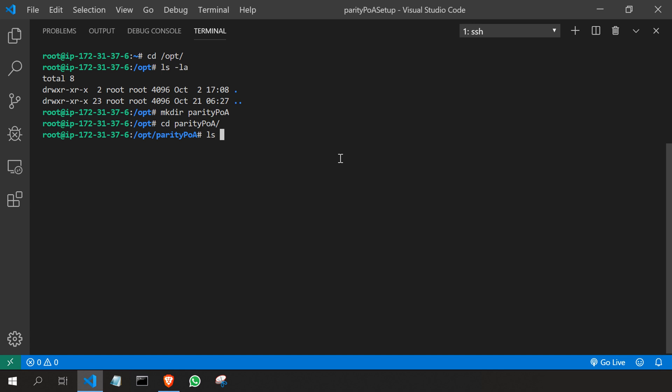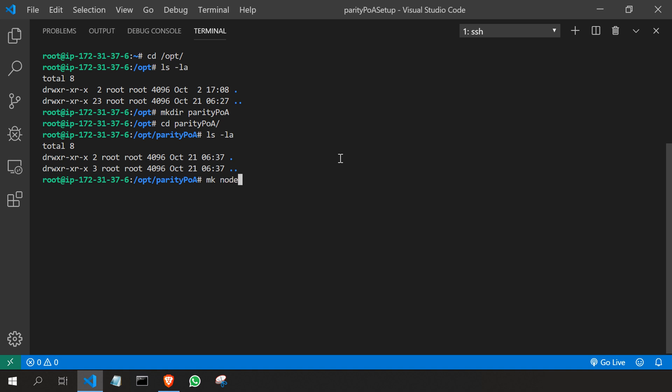And here I'm going to create two more folders. So I'm going to create one node folder where we are going to store our node information and I'm going to create one more folder called password. That's where we are going to store our password where we can do the transaction with.